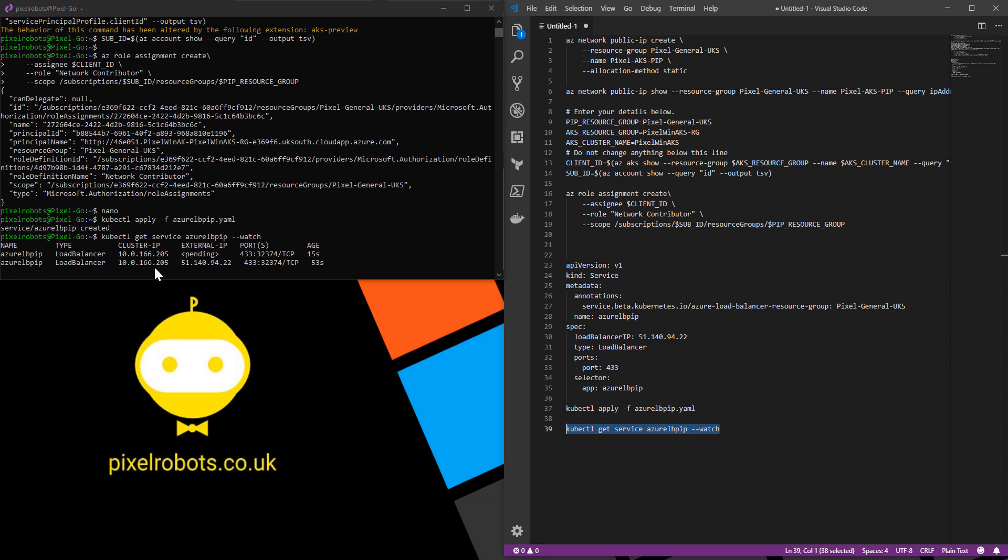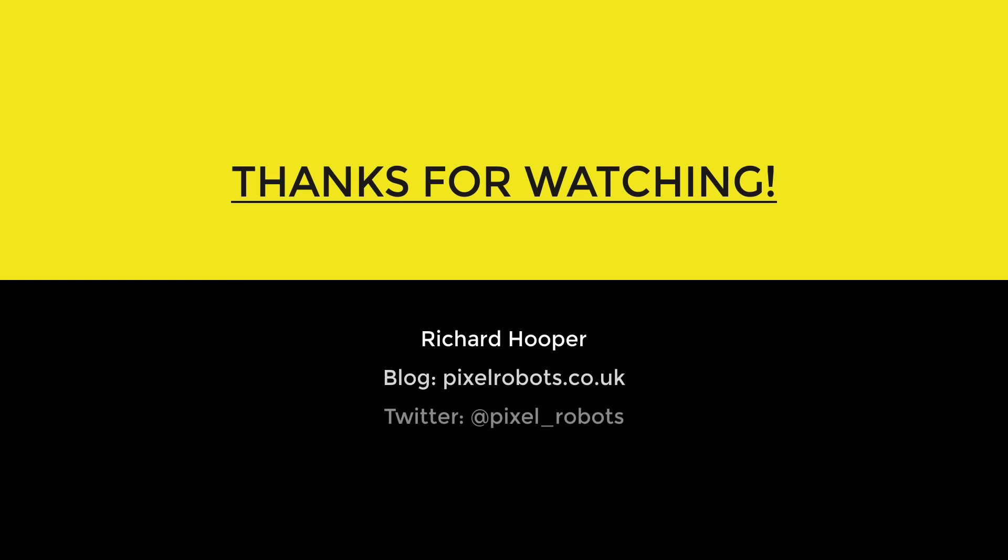Nice and easy to use an already created or newly created public IP address with your Kubernetes services from Azure. I hope you found this video helpful and if you liked it why not give it a thumbs up. You could also subscribe to my channel and hit the notification bell to be alerted every time that I upload a new video. Thanks for watching.